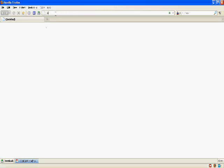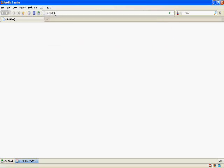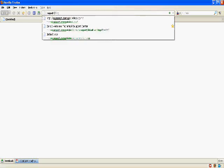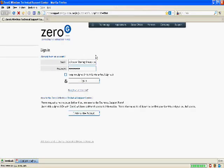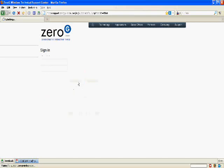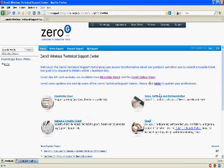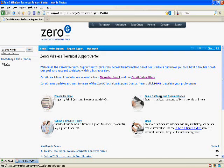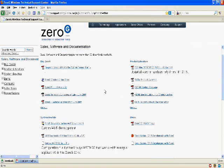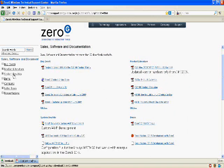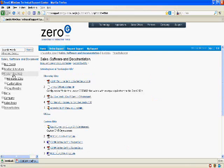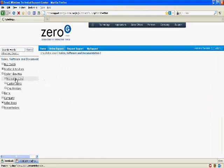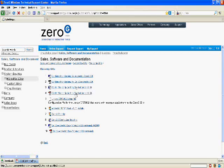Just to show you where that Getting Started Guide is, we're going to go to support.ZeroGWireless.com. You're going to sign in with your username and password. We're going to go to Sales Software and Documentation. We're going to go to Microchip SDKs under System Dev Kits. And we're going to get the Getting Started Guide.